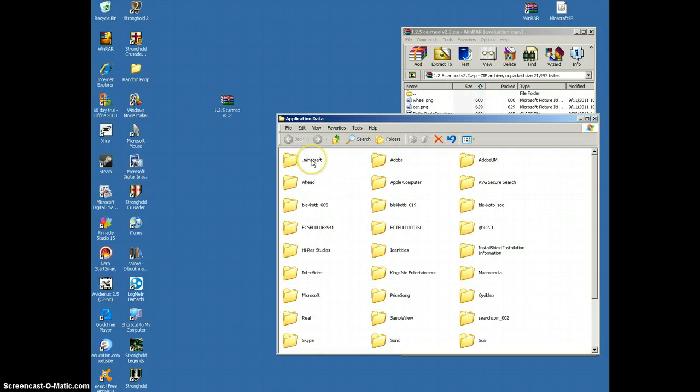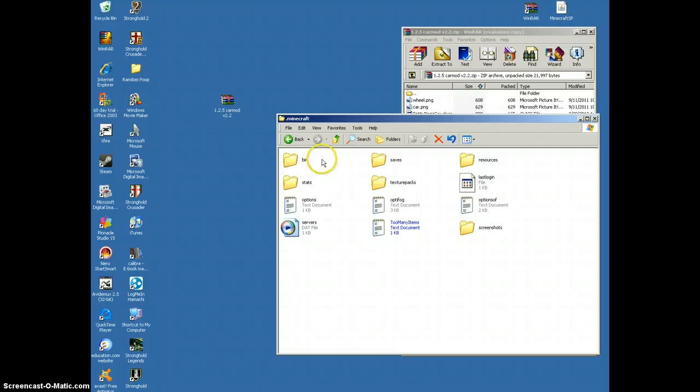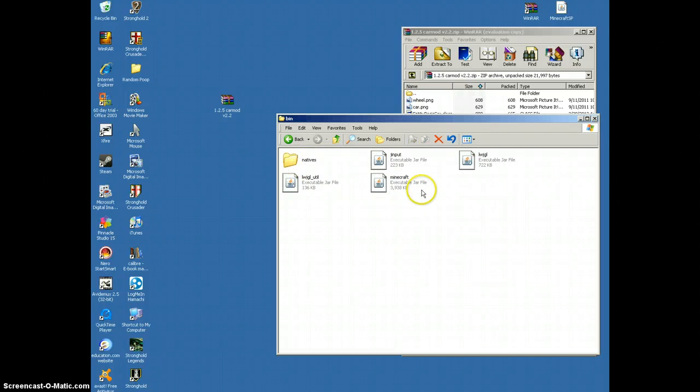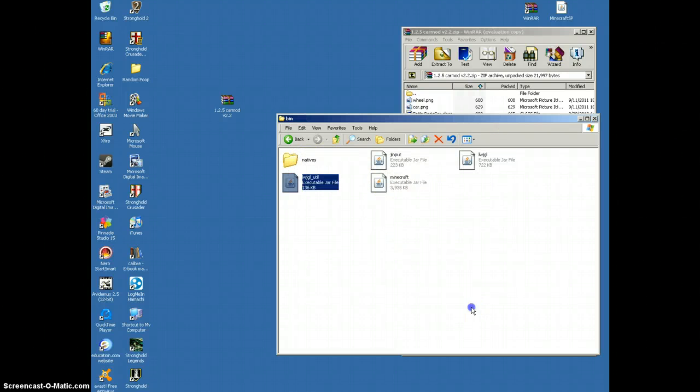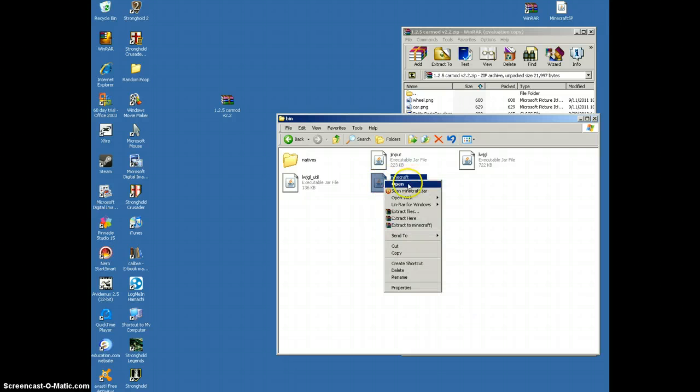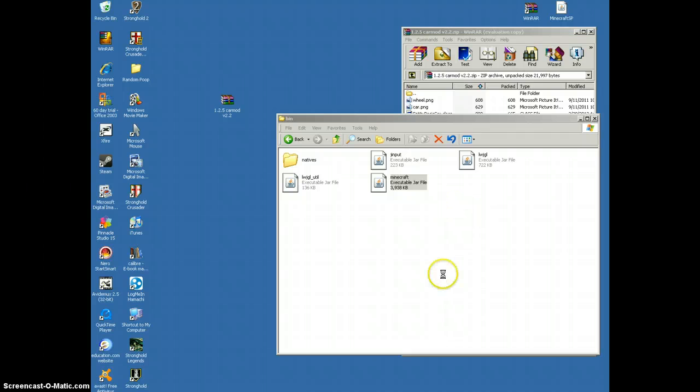This window will pop up. What you want to do is click .minecraft. And then you want to go into bin. And then you'll see all these files. What you want to do is right click Minecraft. Open with WinRAR Archiver.